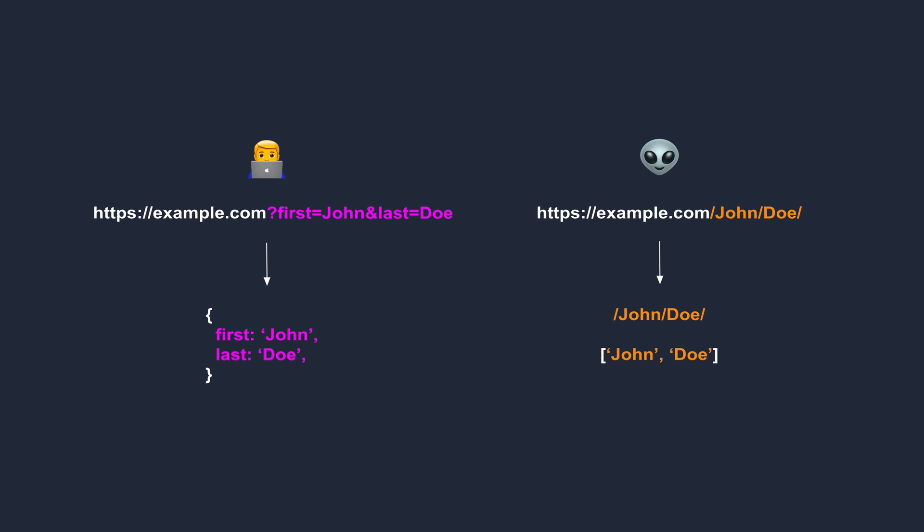We'll use API Gateway, create an HTTP API, and connect it to a Lambda function, and then extract the parameters from the URL.